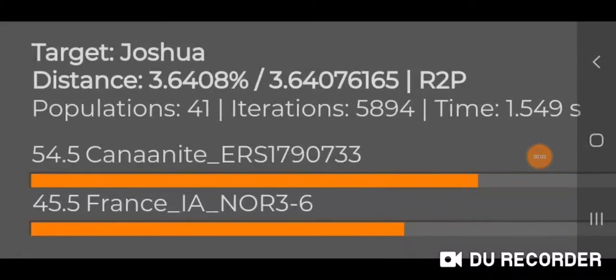Hey guys, I wanted to tell you about a cool new feature in Vaha Duo for Global 25 and GEDmatch. What it does is it allows you to, in the EnMonte calculator, reduce the populations with the options from seven populations all the way down to two populations. I wanted to share my results, which I thought were kind of interesting, since I'm an Ashkenazi Jew.